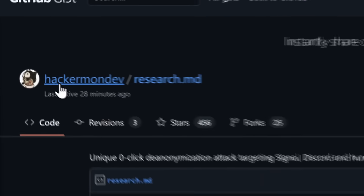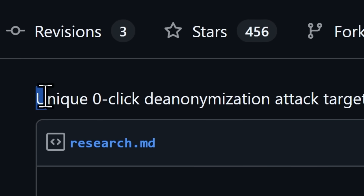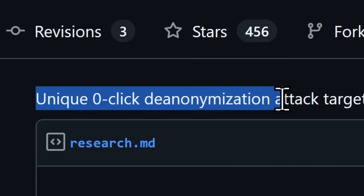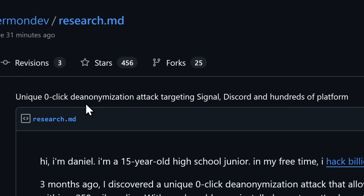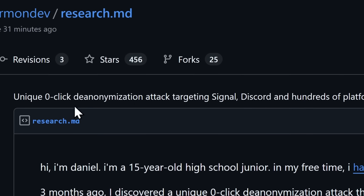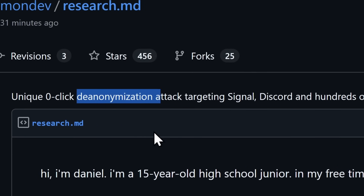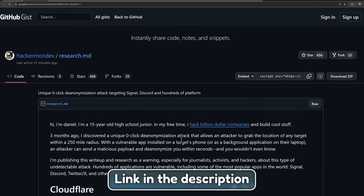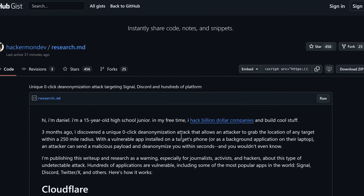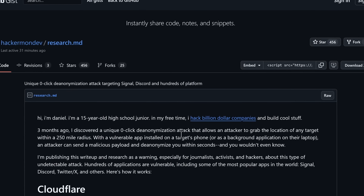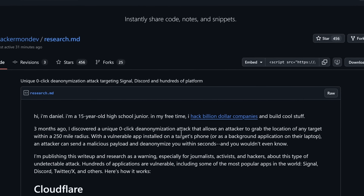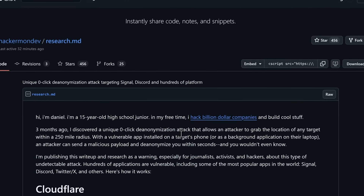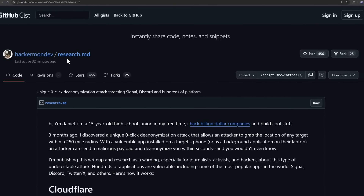I'm taking a look at this article by Hackermondev, which talks about a unique zero-click de-anonymization attack targeting Signal, Discord, and hundreds of platforms. It did take me two minutes to figure out how to pronounce that word — I'm illiterate. I have this article linked in the description, but I'm going to explain it in ways that I'll understand in a year when I inevitably become a boomer, so you don't have to be a tech nerd to understand what's going on.